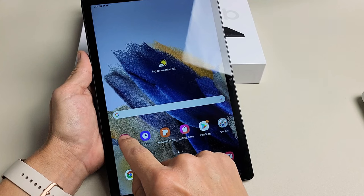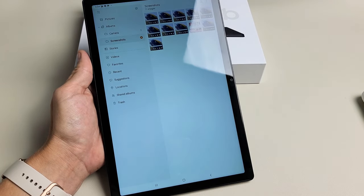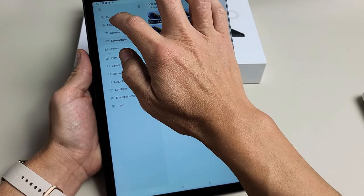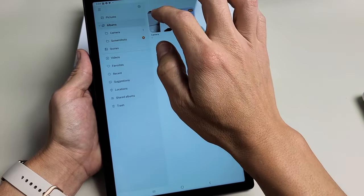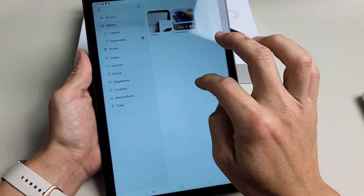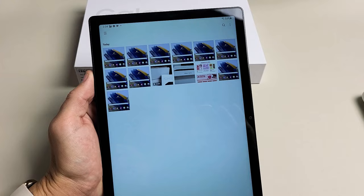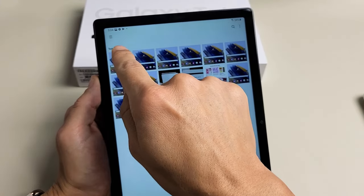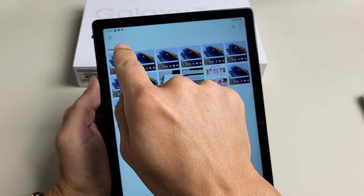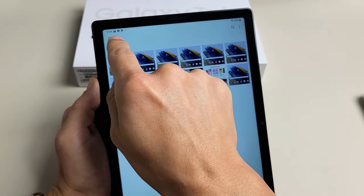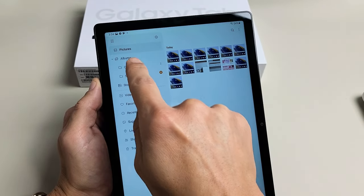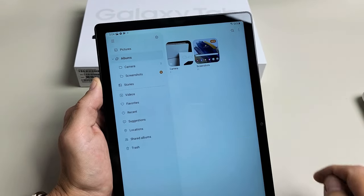So those screenshots I just took, if I go into gallery here, and then once you're in here, what you want to do is you can tap on the three horizontal lines up there. Tap on that and just go to albums.